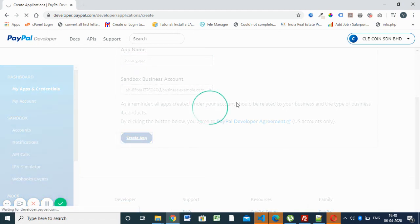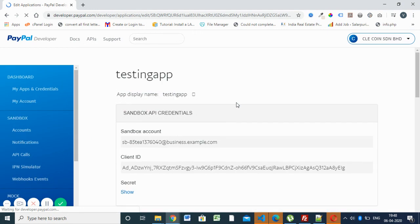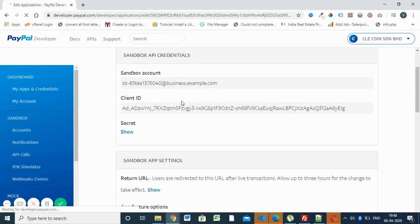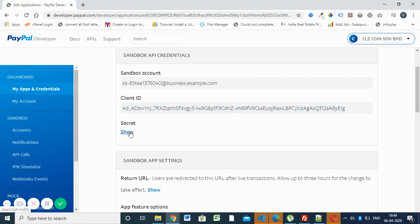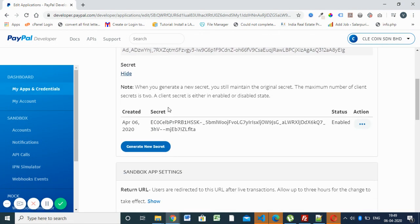So we are going to create the app. The testing app is created. Here we have the sandbox account, business account, and the client ID. Here you can see the secret code.